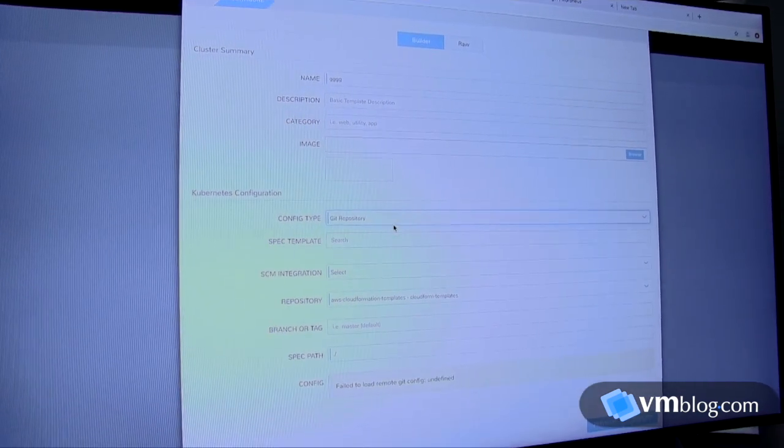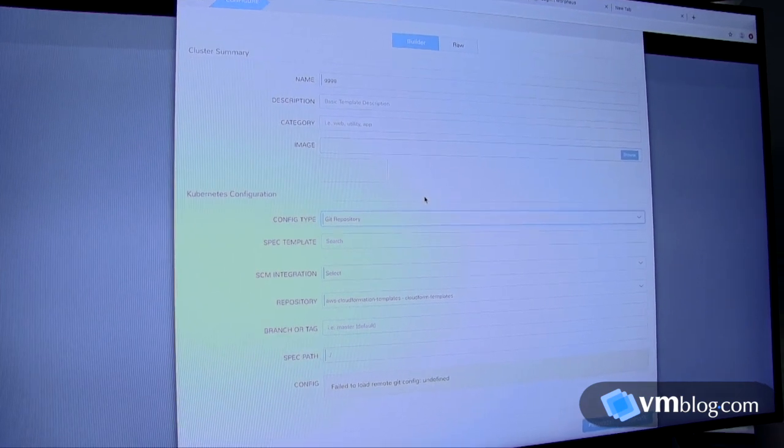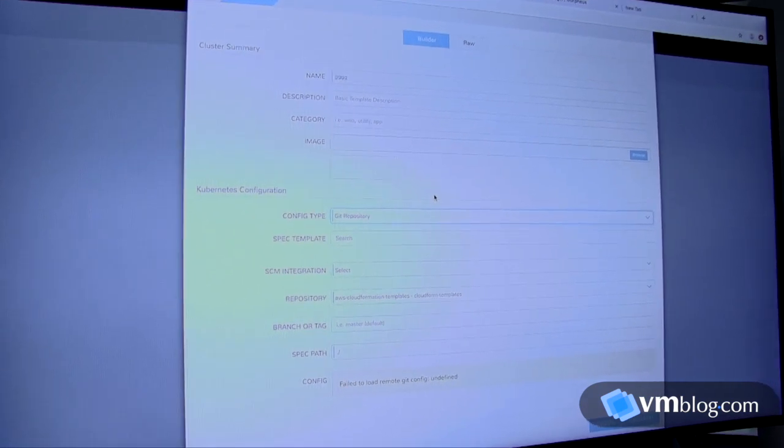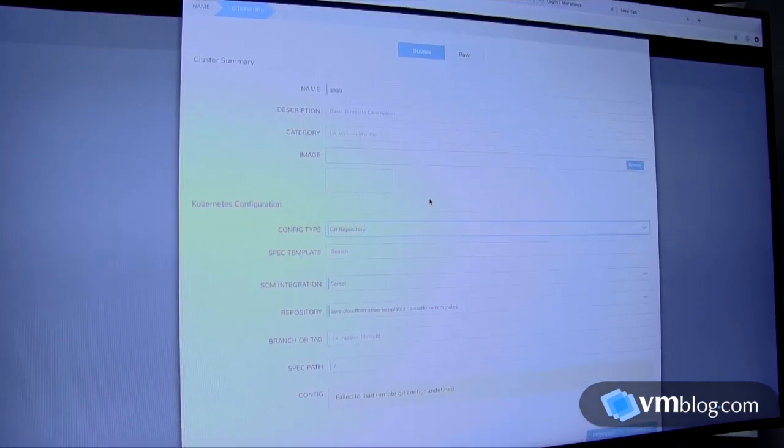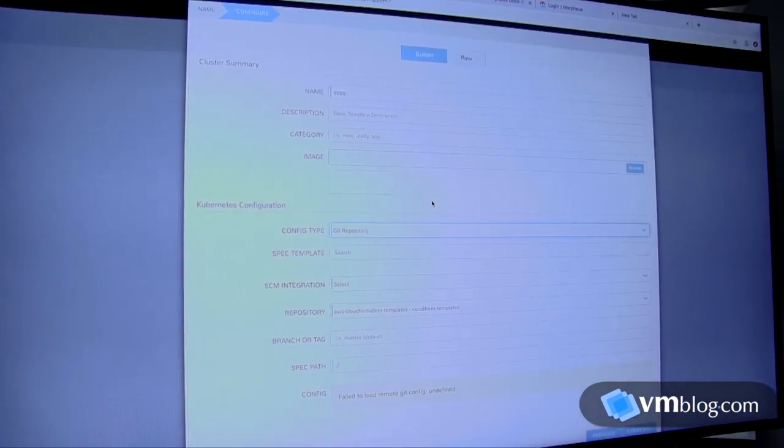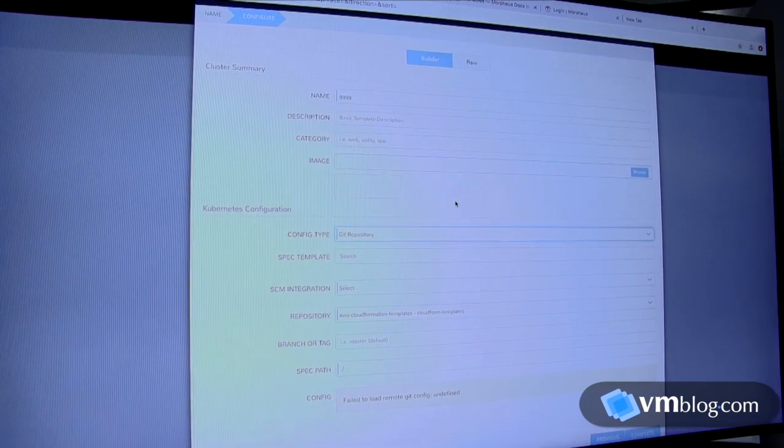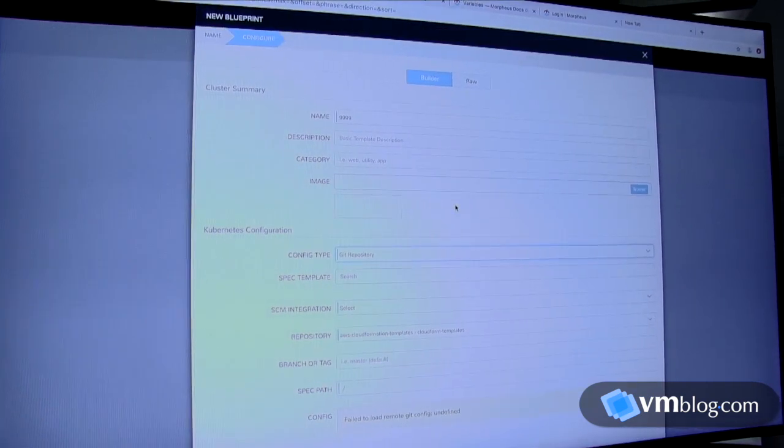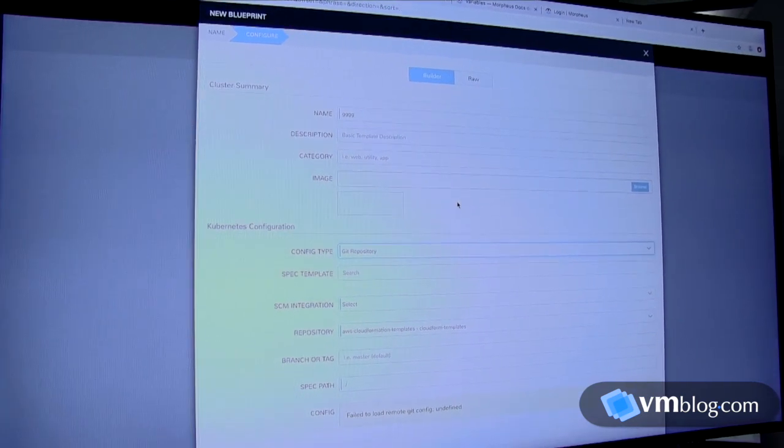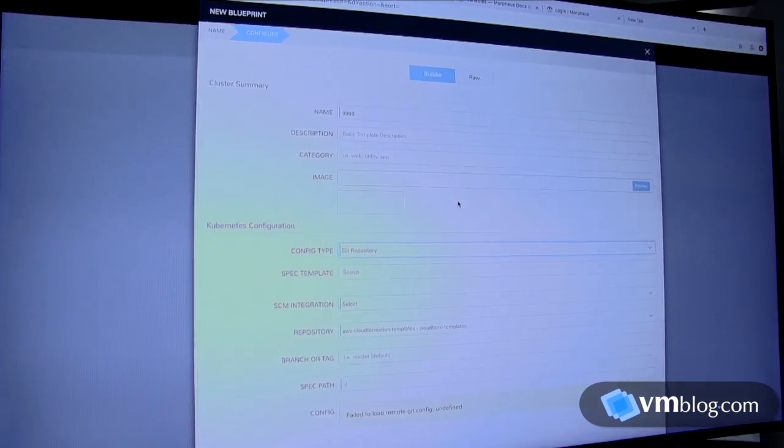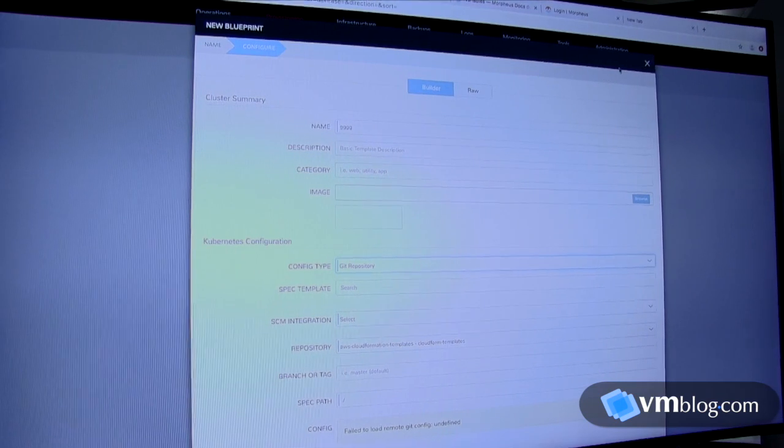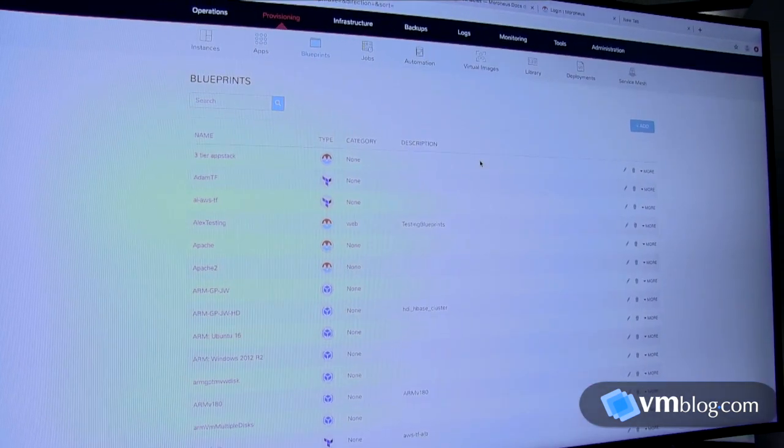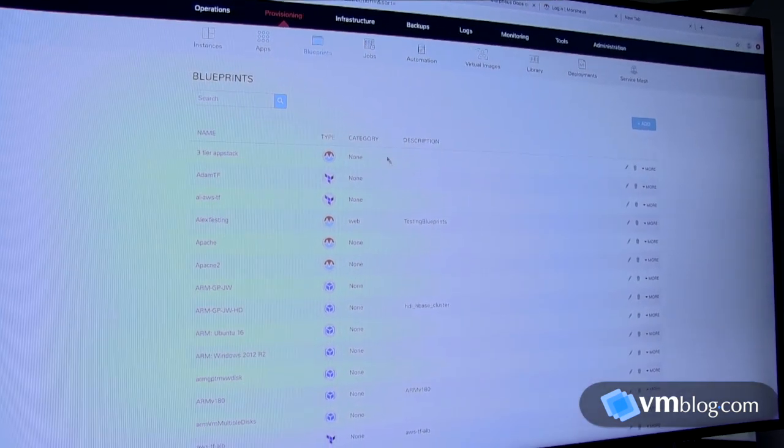We can even link this up to your SCM, your git repo, and you can deploy from there. There is a REST API around Morpheus, so once this has been declared, Morpheus becomes your user interface for your pipelines, for deployment, for anything else.